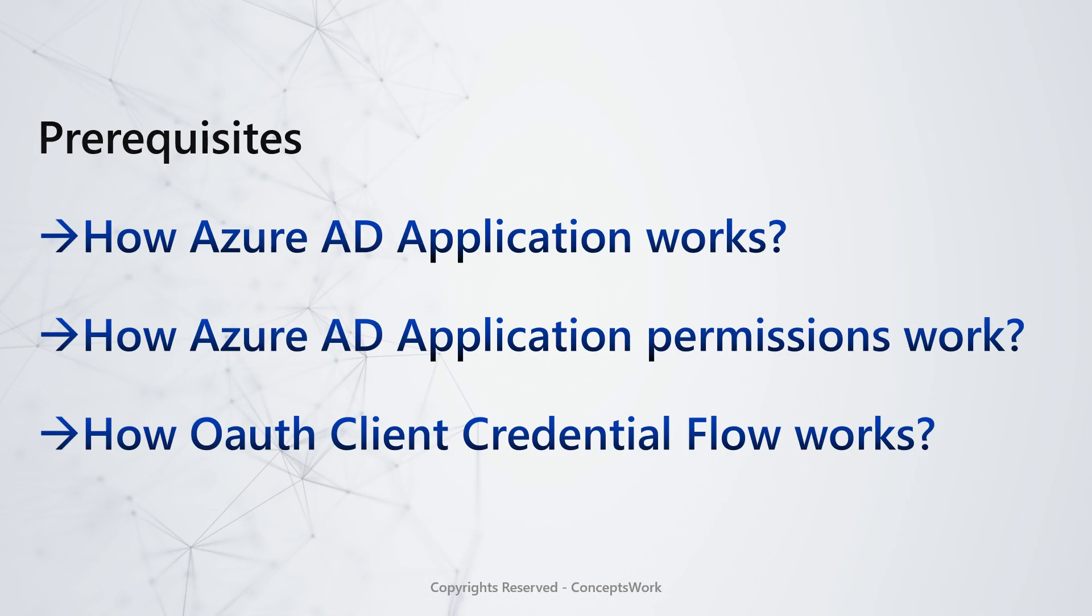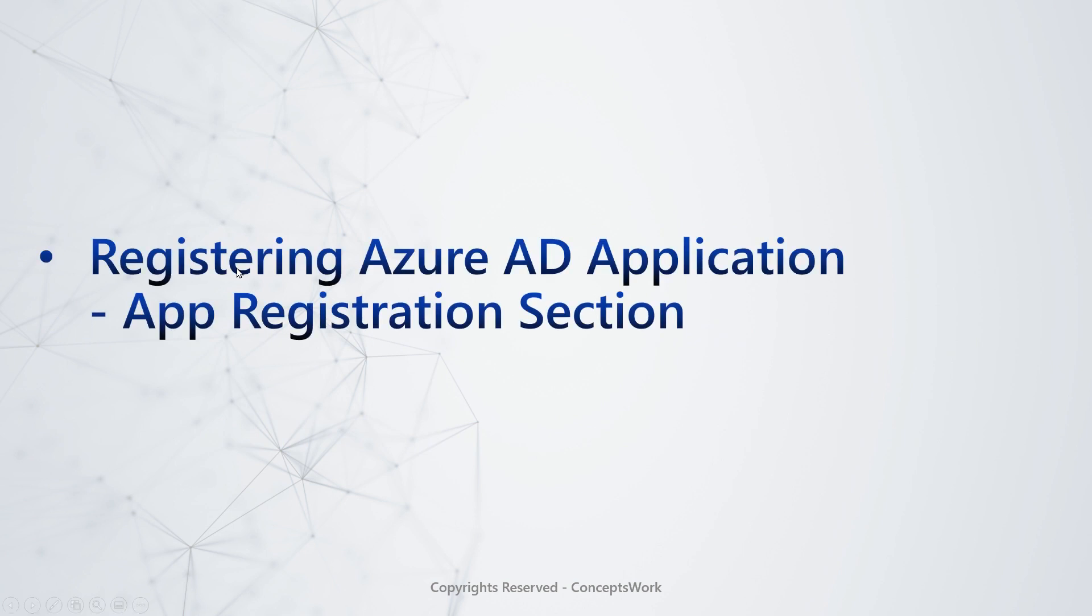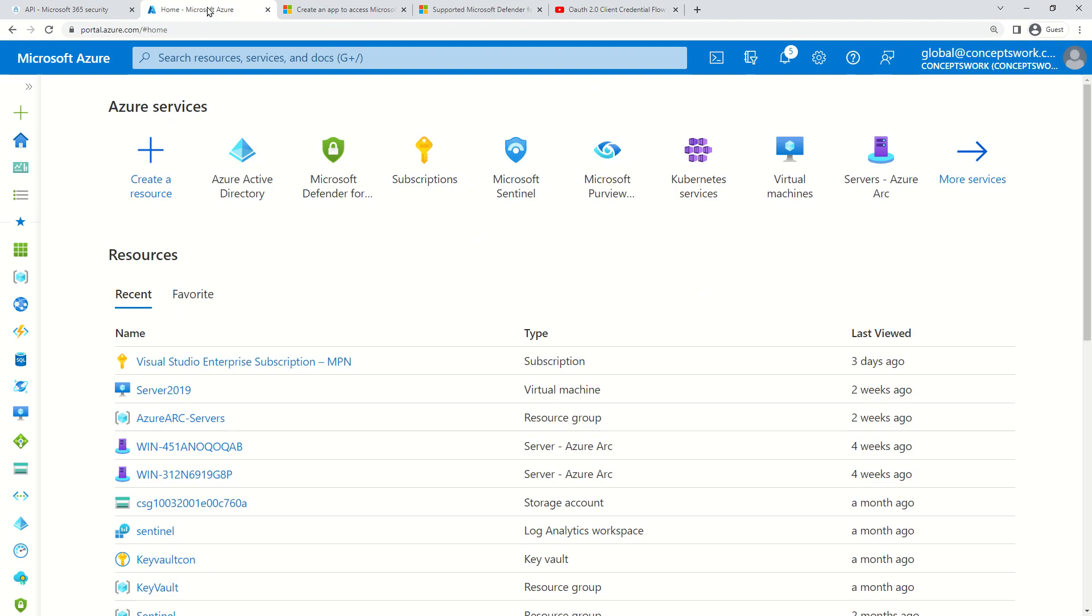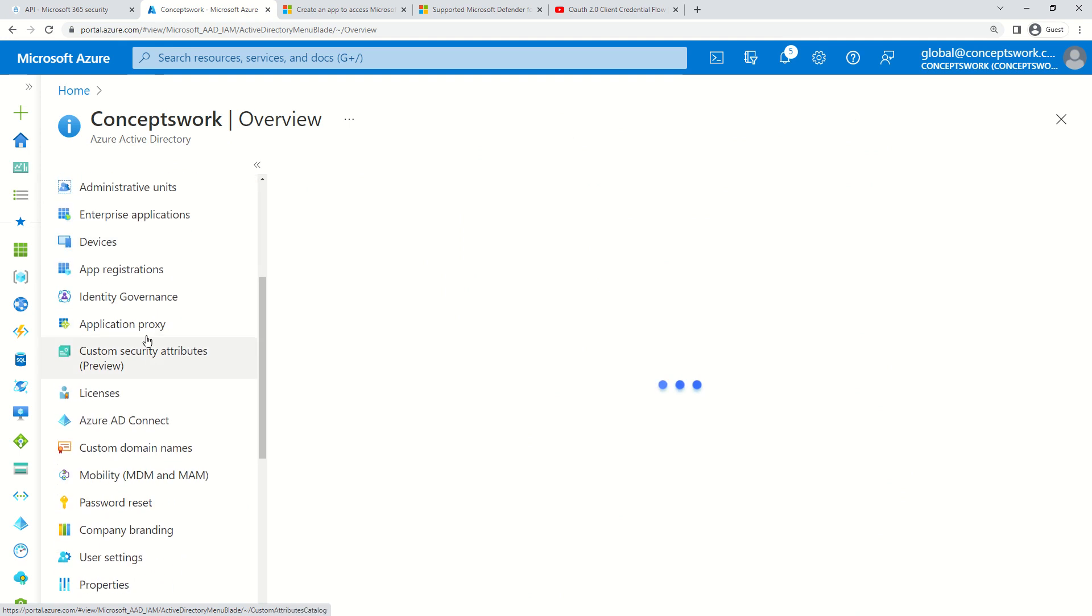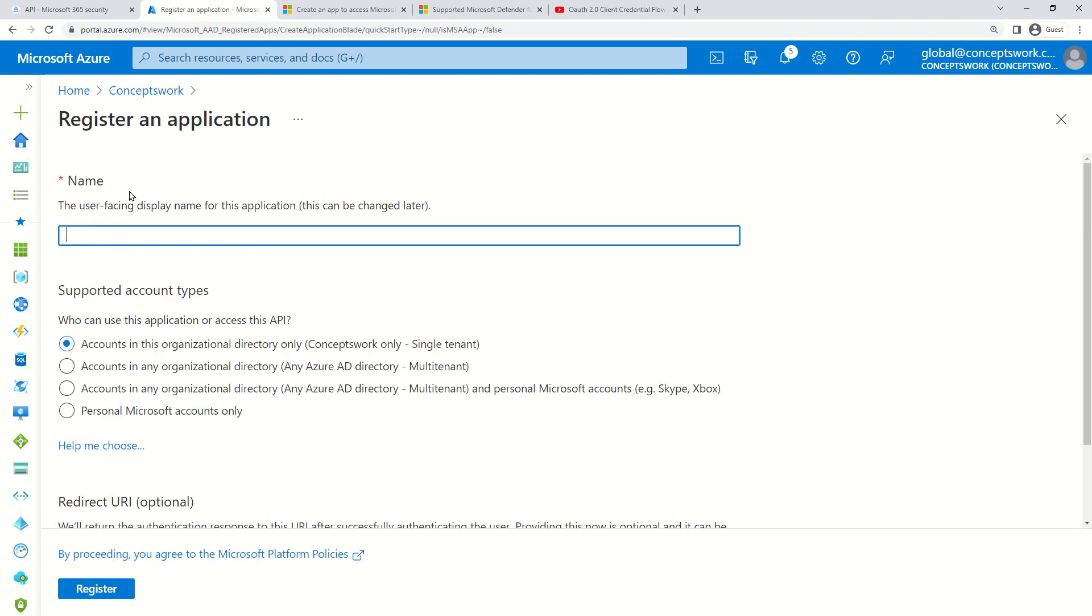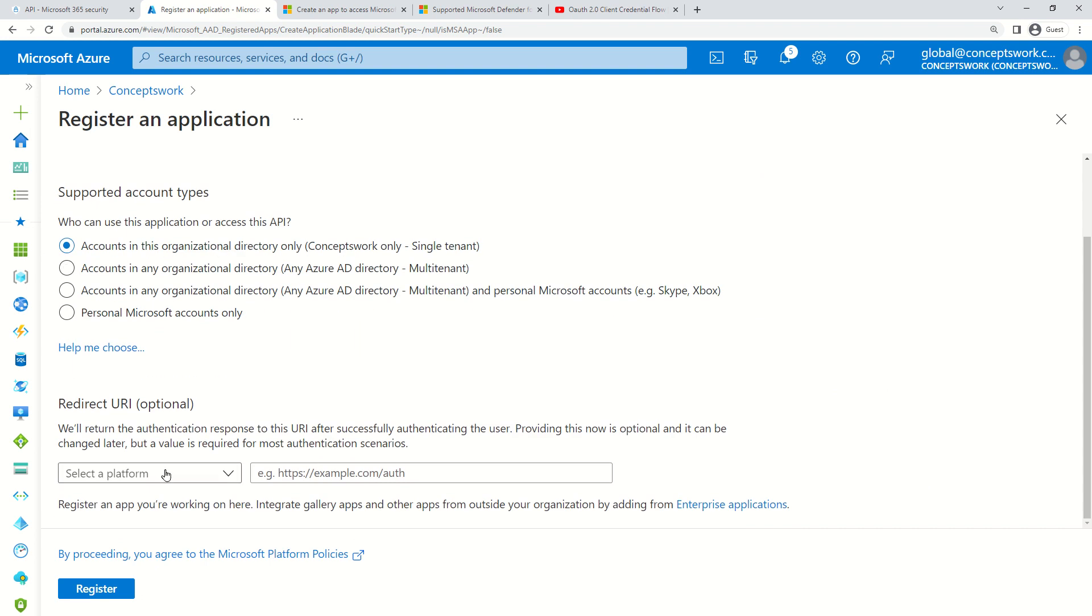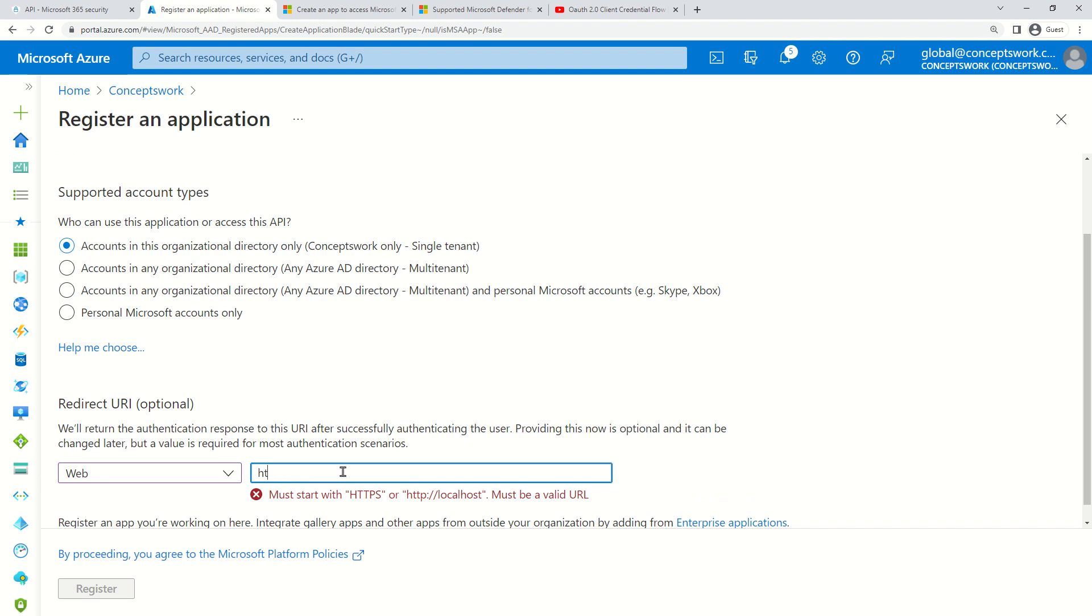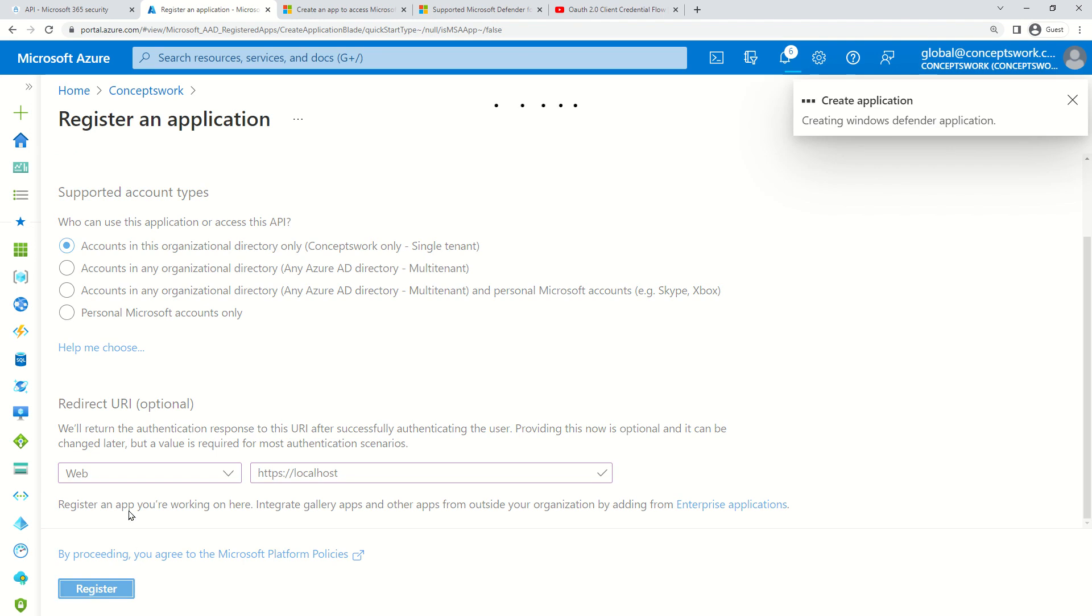Now let's proceed with our first step: registering an Azure AD application. I'll go to portal.azure.com, then to Azure AD, and then to App Registration. I'll create an app that I'll be using to query the data. I'm naming it Windows Defender.